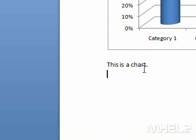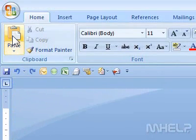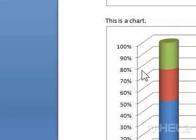Step 4: Click where you want to paste the chart. Step 5: In the Clipboard group, click Paste. This concludes the mHELP clip.